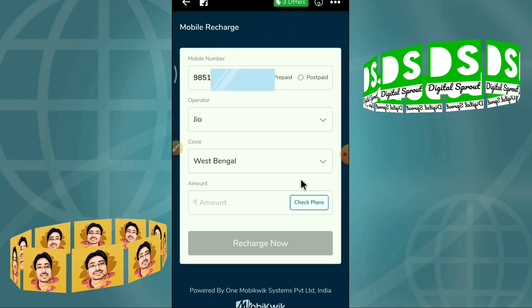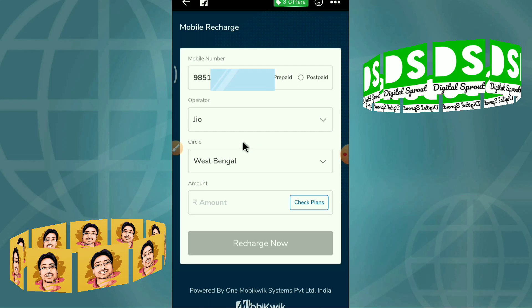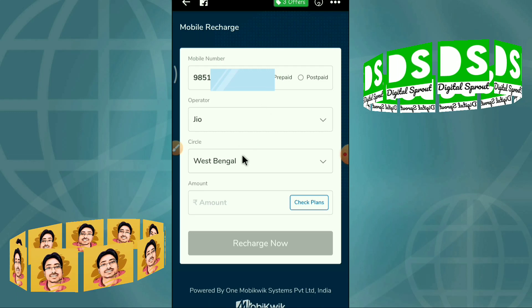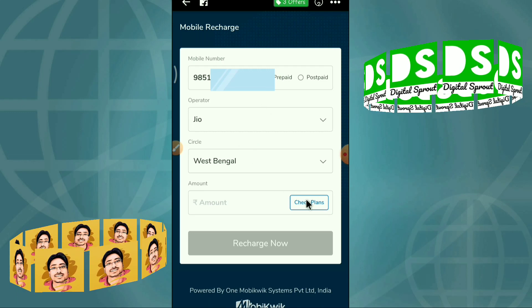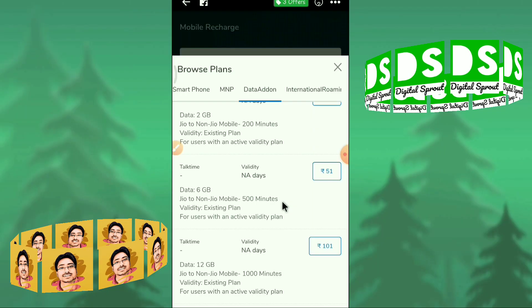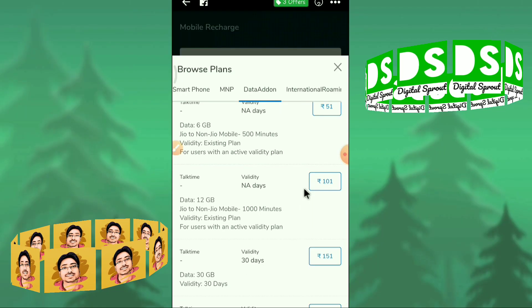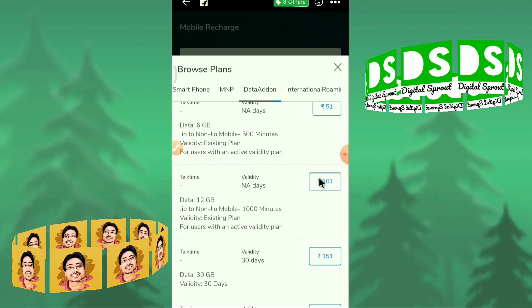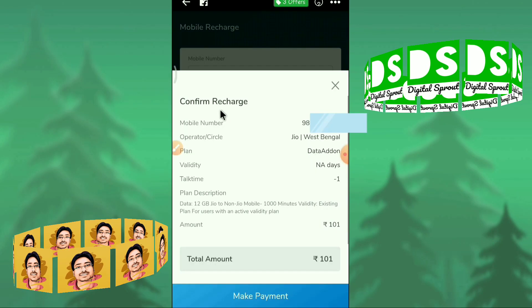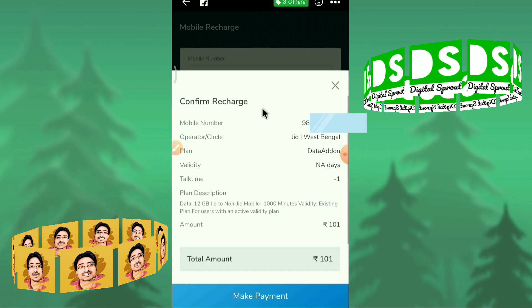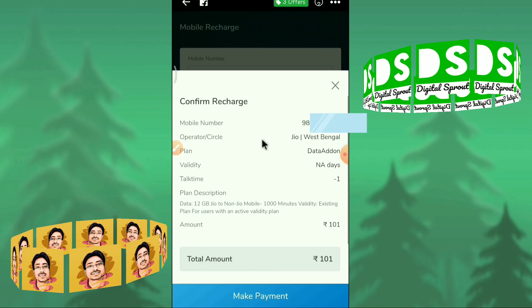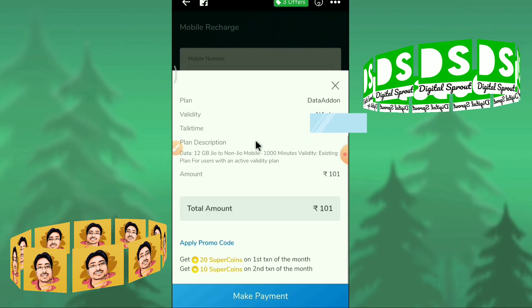From here, the mobile number, operator, and circle are already filled in automatically. You have to fill in the plan. I am choosing this plan. You can see the confirm recharge page.